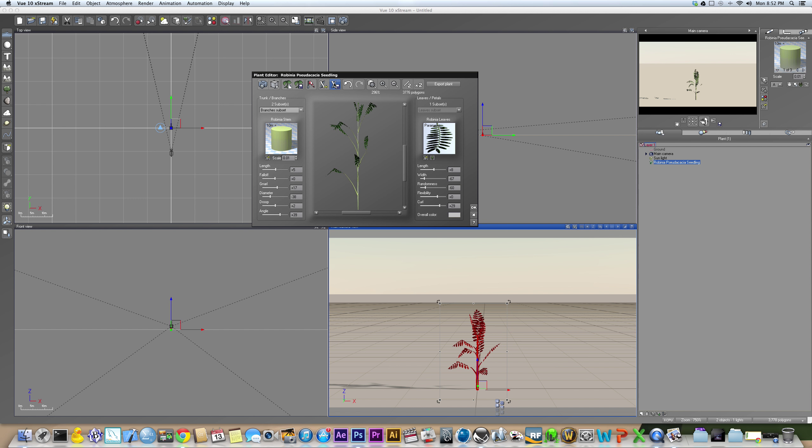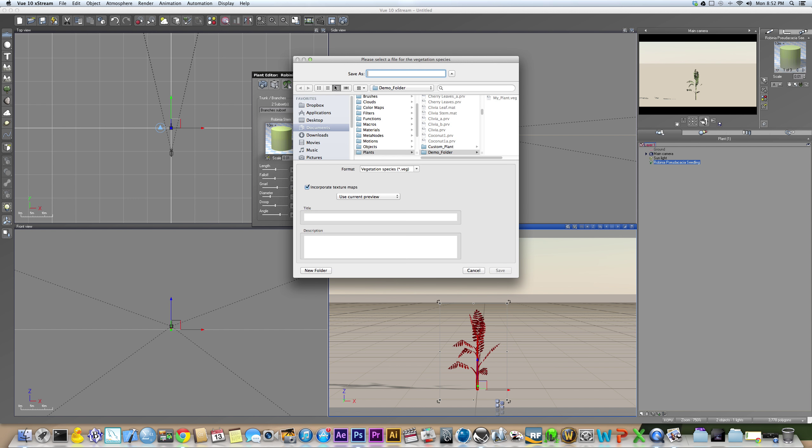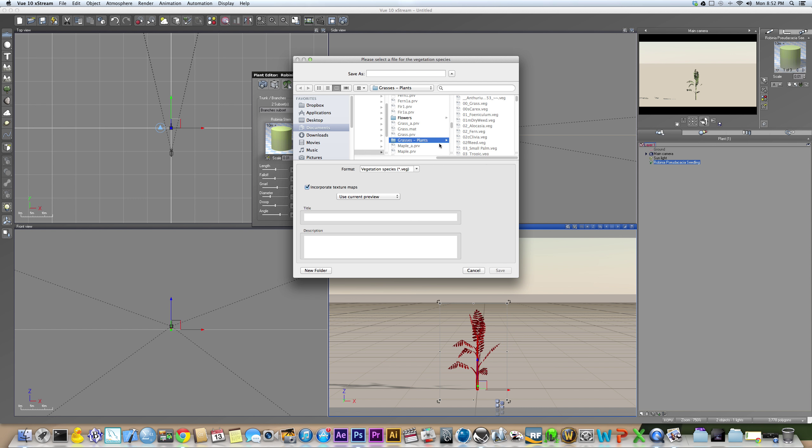Once you've done this, the next thing you're going to do is save this as a plant species. Now, I've had some trouble with this a couple times where I save my plant species into what you will have as the default as grasses and plants, and I cannot do this. The reason that you might not be able to do this is because there's basically read-only privileges for you on your computer. And I think this is just set up by Eon by default whenever you install Vue.